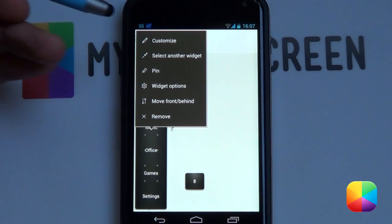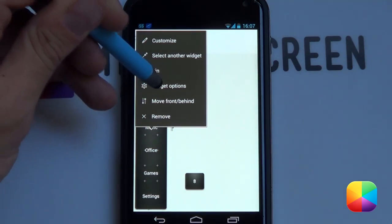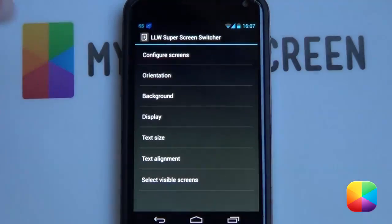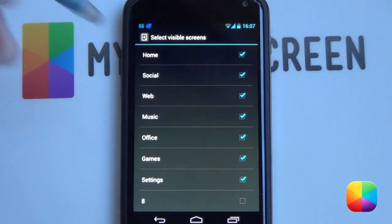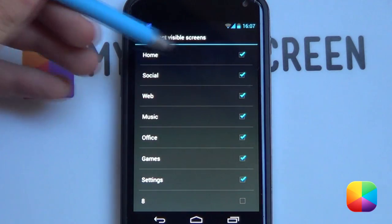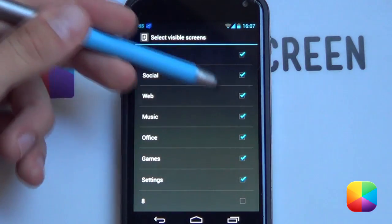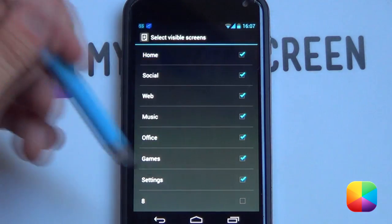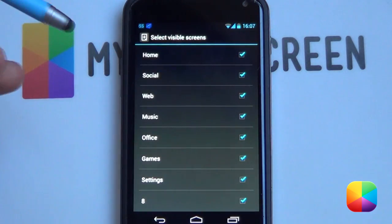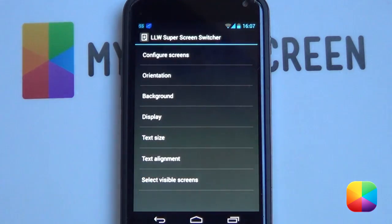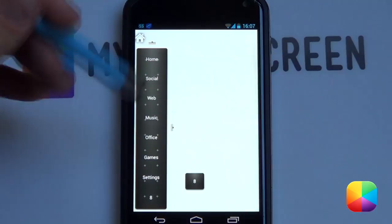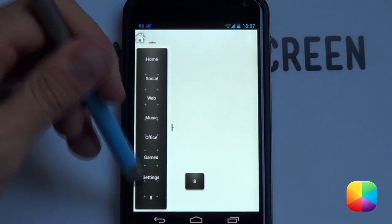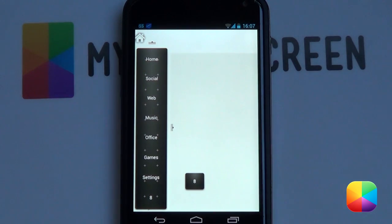So you want to hold down on it again and you want to select Widget Options and you want to select Visible Screens. So you want to make sure that you have all of them selected. So if I wanted this number eight as well, I would select that, and now this screen, if we go back and then back again, it'll now be shown in this list.